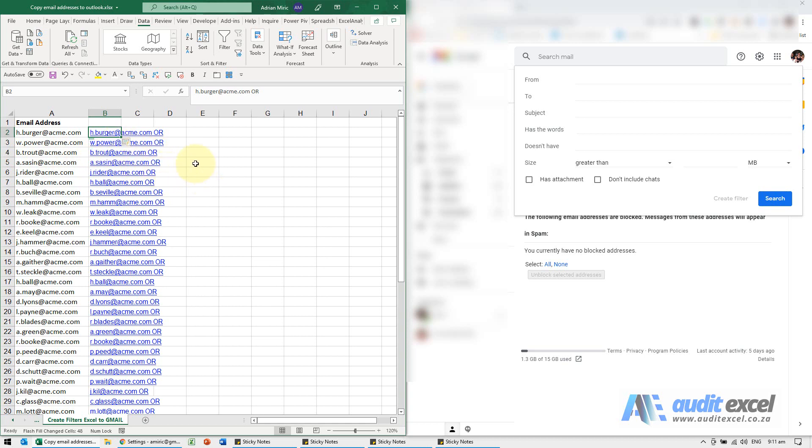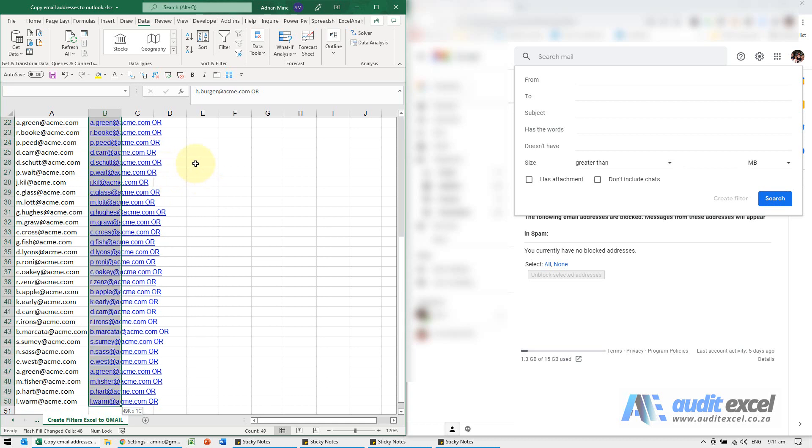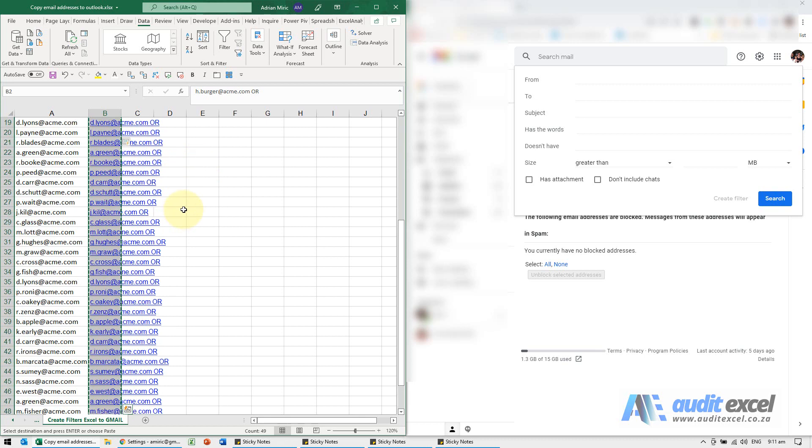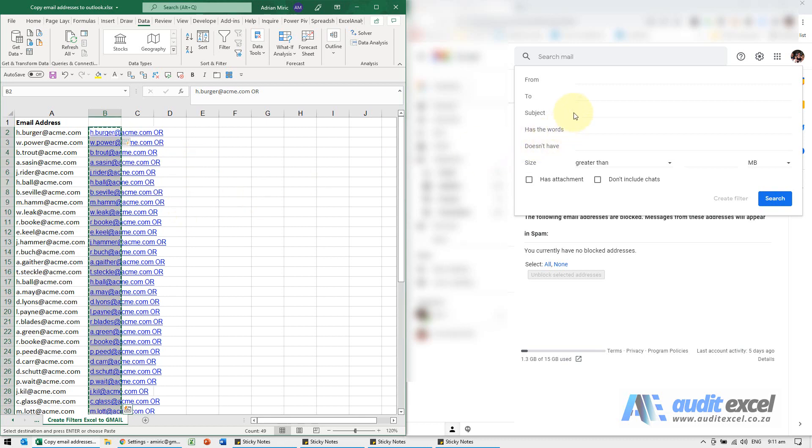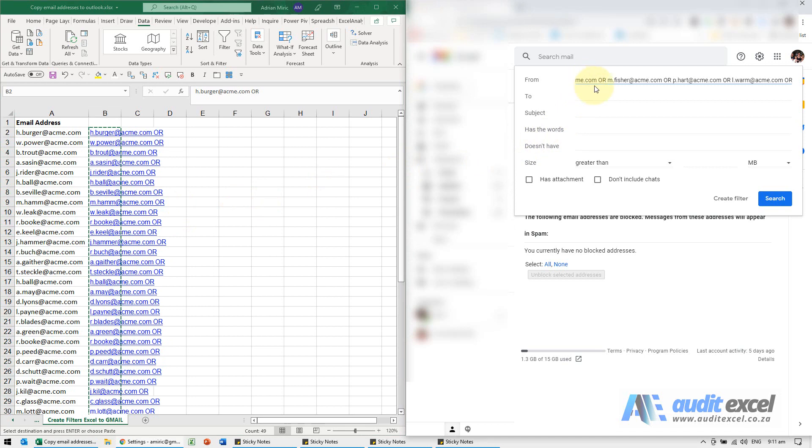Now that you have that, it's as simple as highlighting the whole section, copying, and when I paste, you'll see it's listed. So it's got the email address then the word 'or', email address then the word 'or'.